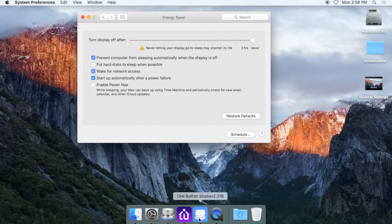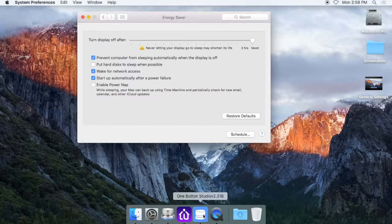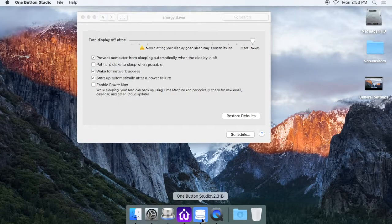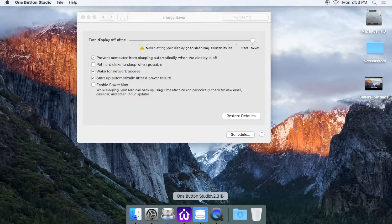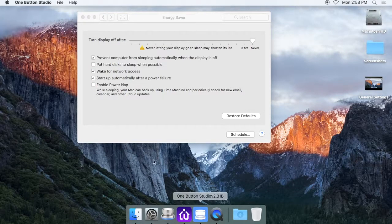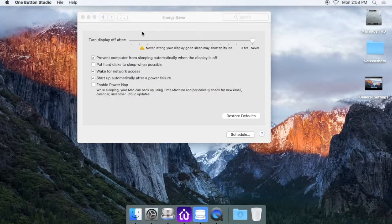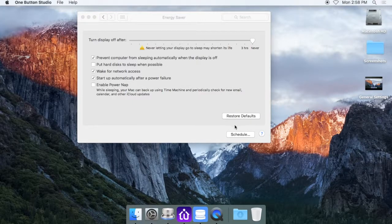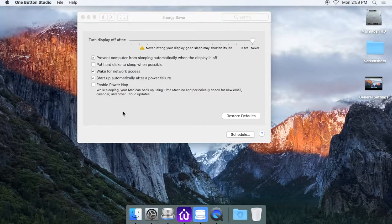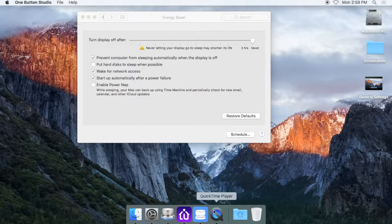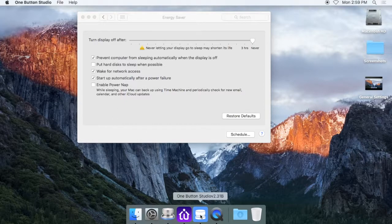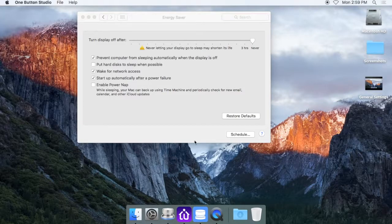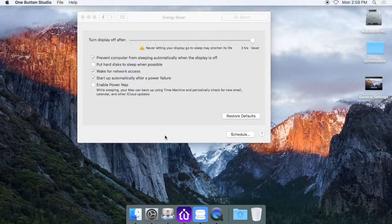The only issue with that, when the computer restarts, it will not automatically make the one button studio application full screen. So if you do have the computer set to restart daily, you'll just want to make sure you come in, make sure the one button studio is back up and running, and then also set it to full screen so it takes up the entire width of the monitor.